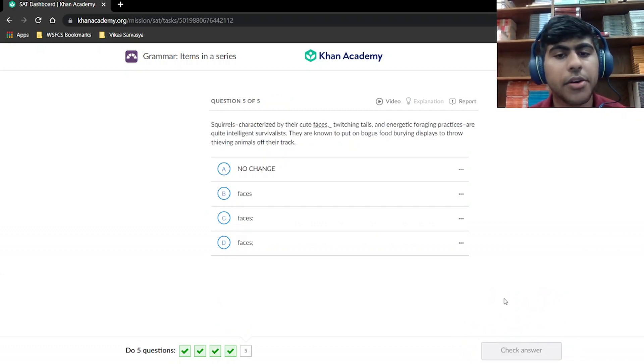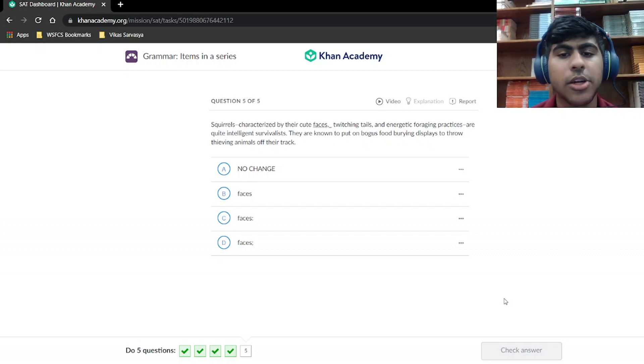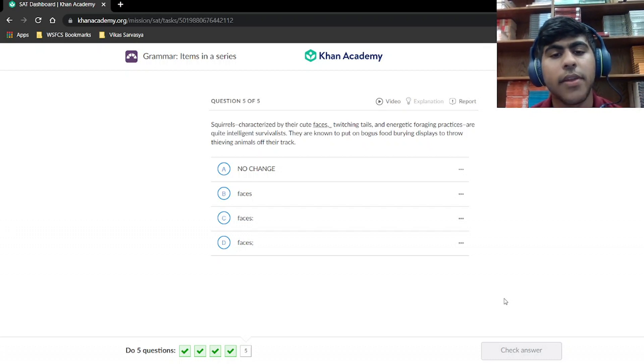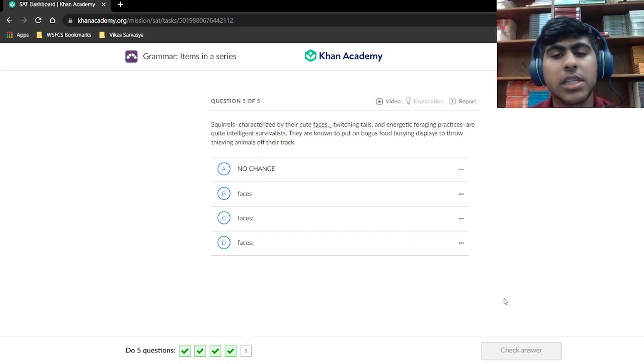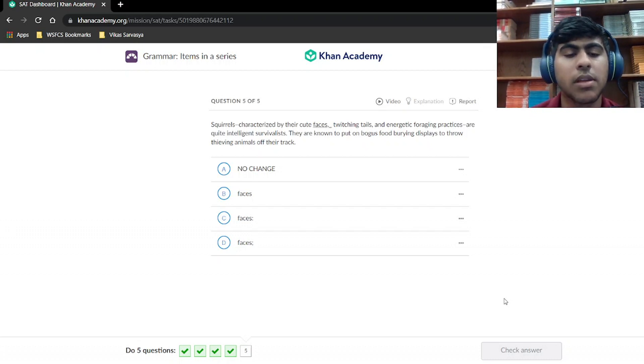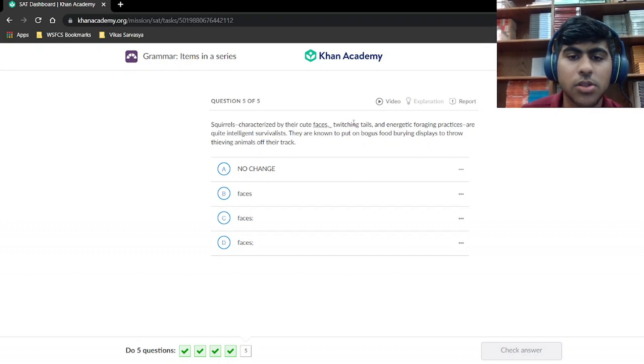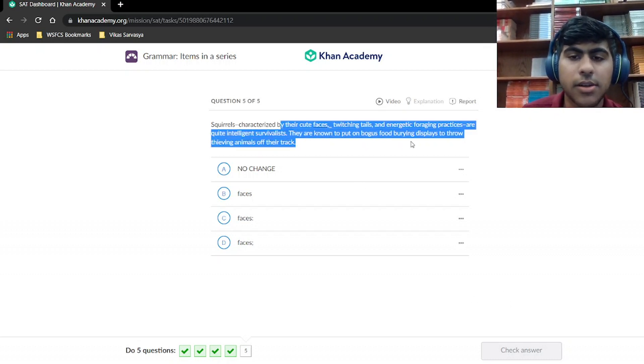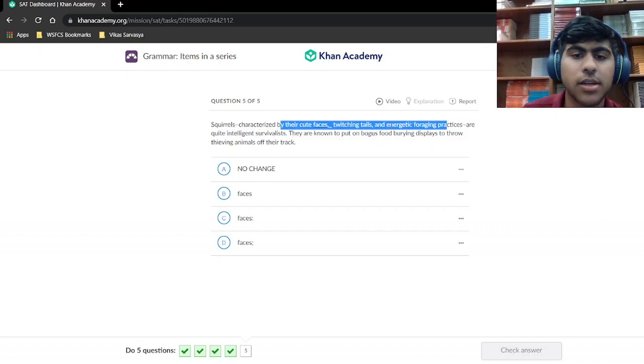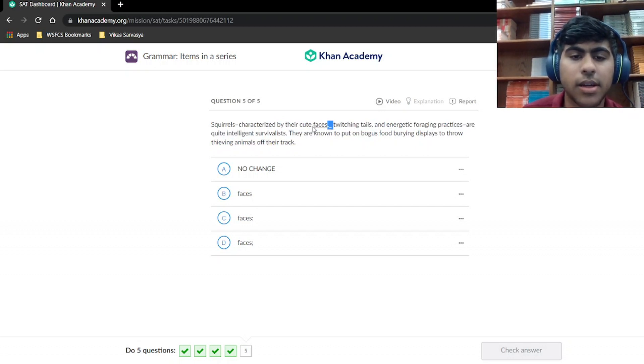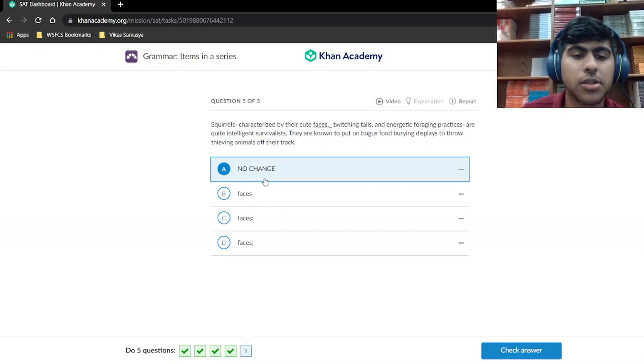Squirrels, characterized by their cute faces, twitching tails, and energetic foraging practices, are quite intelligent survivalists that are known to put on bogus food-burying displays to throw feeding animals off their track. So this is a series right here. We have a comma right here. We're going to have a comma right there. That's the no change option.